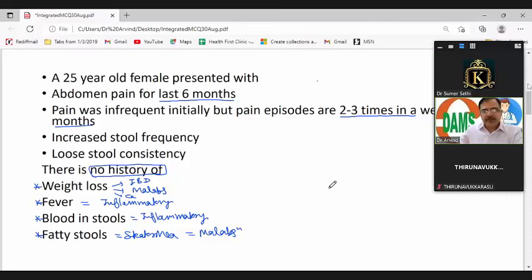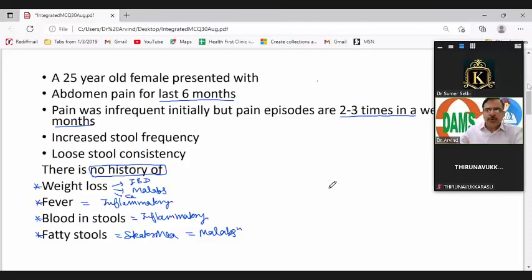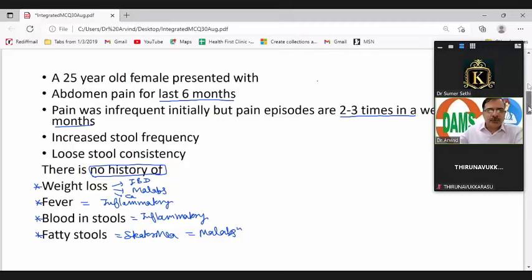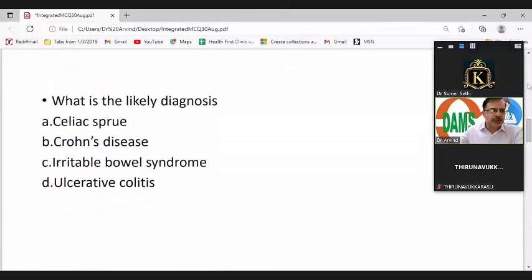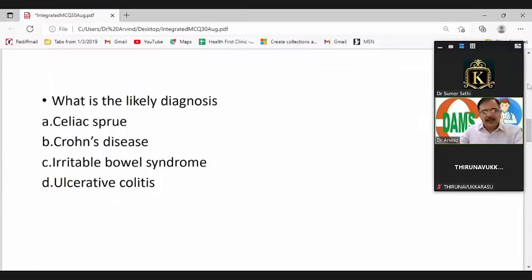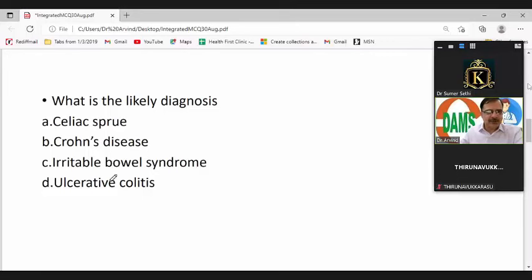Based on the information given — altered bowel habits with loose stools and abdominal pain — what is the most likely clinical diagnosis? Option A: Celiac sprue. Option B: Crohn's disease. Option C: Irritable bowel syndrome. Option D: Ulcerative colitis.